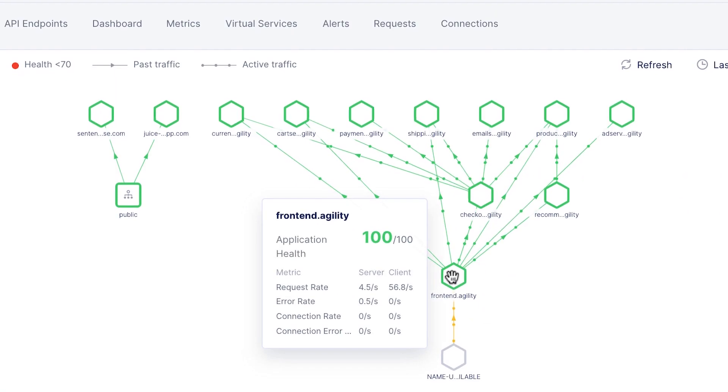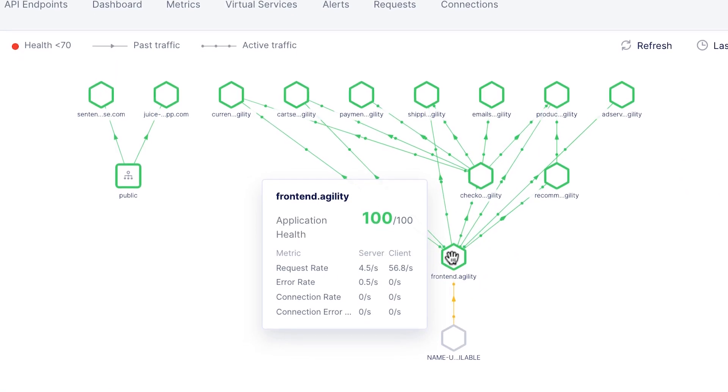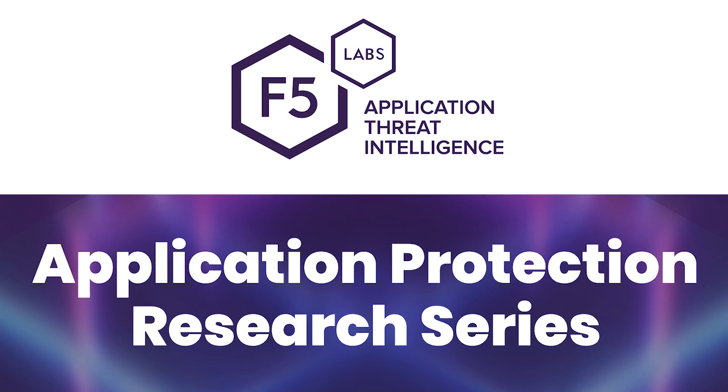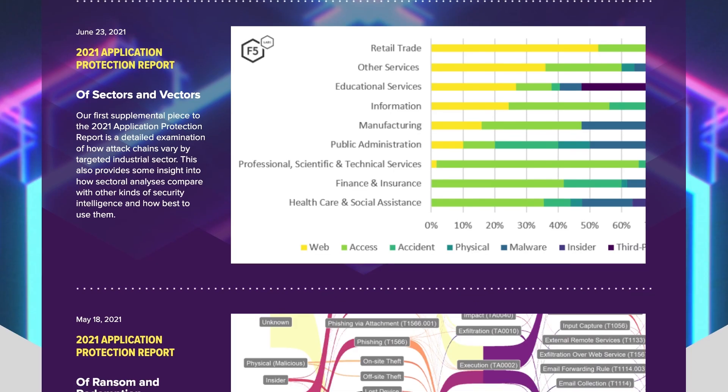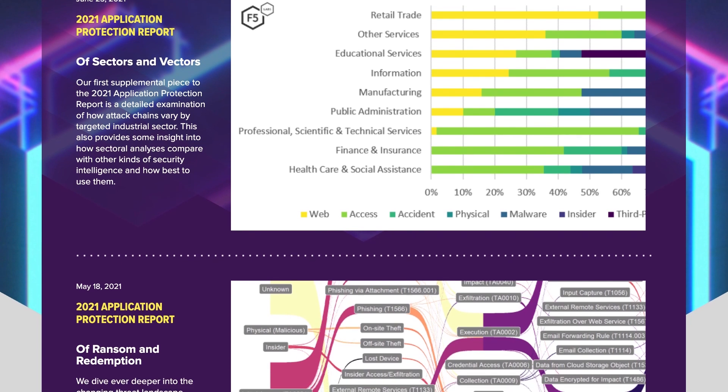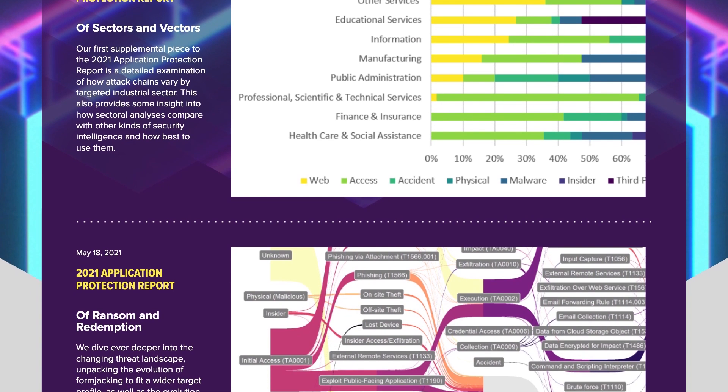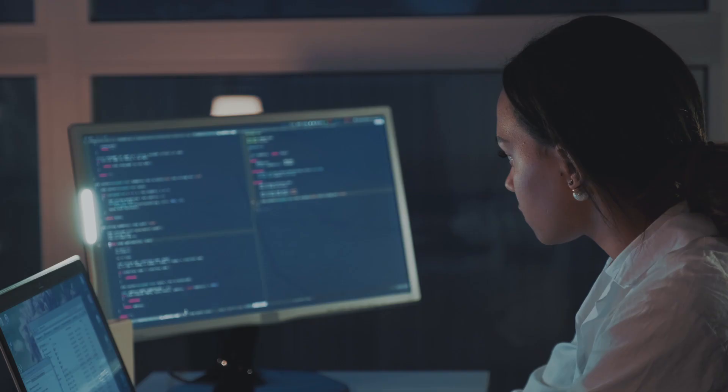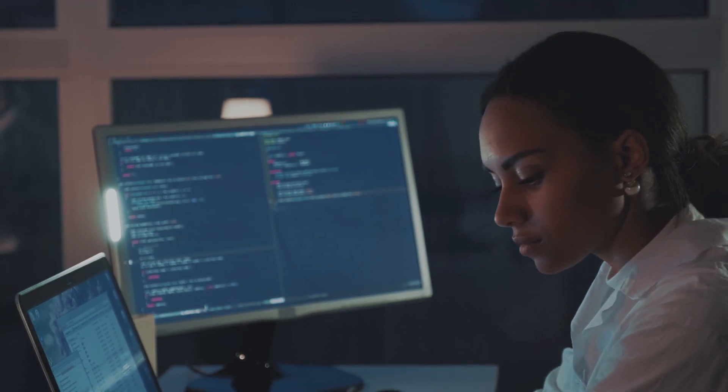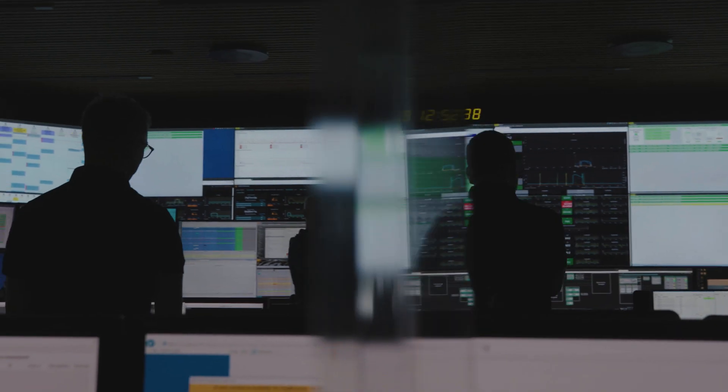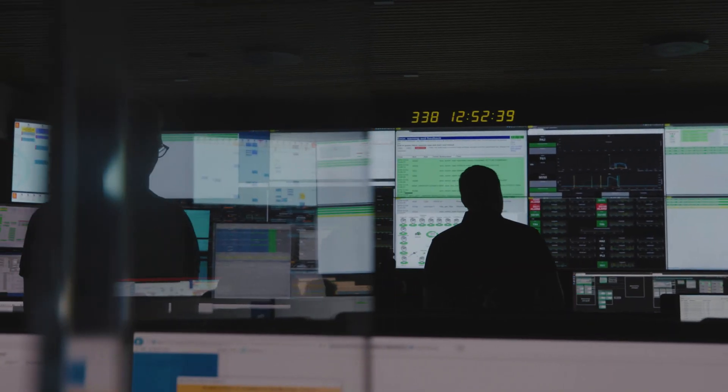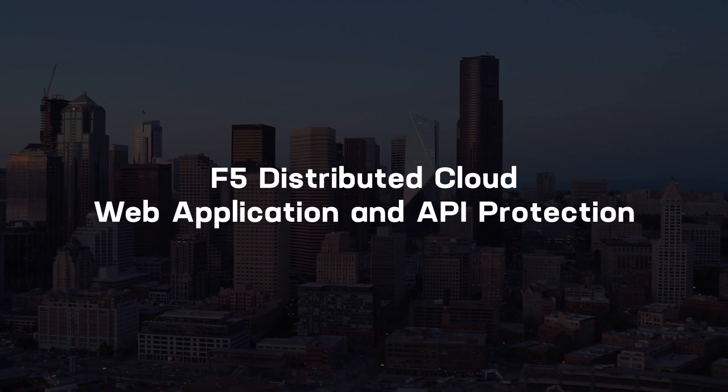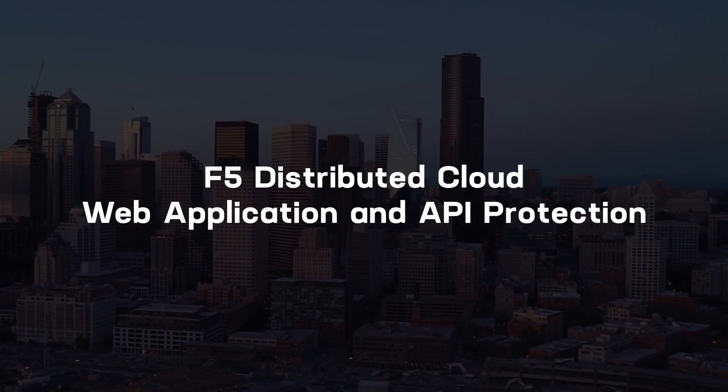It's backed by F5 Labs threat intelligence, so you'll sleep better at night knowing that your apps and APIs will always be protected against the latest, most sophisticated attacks. In a complex world, you don't have time to stay ahead of every security risk. Simplify your path to effective security and peace of mind with F5 Distributed Cloud Web Application and API Protection.